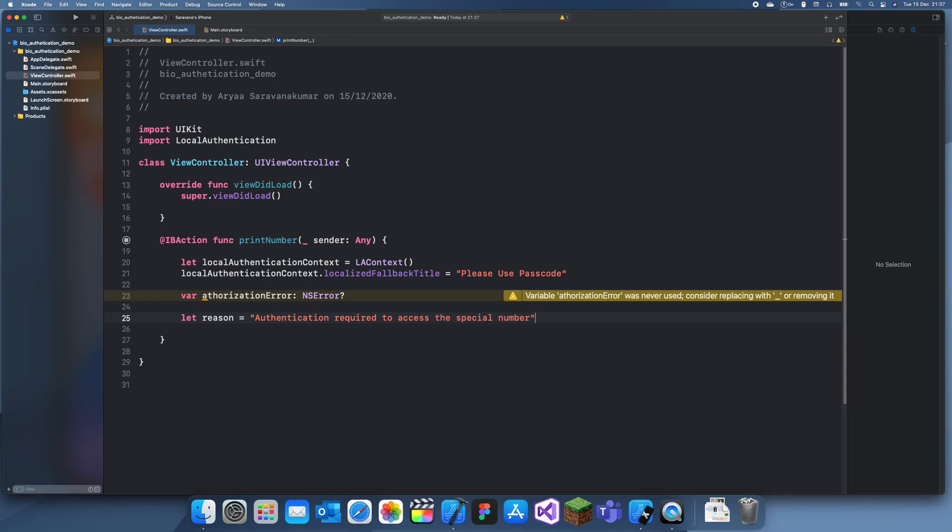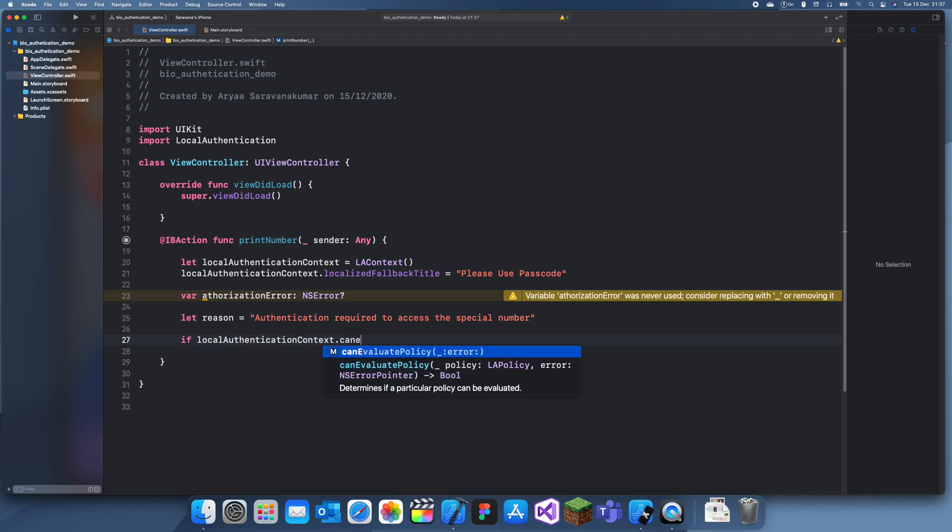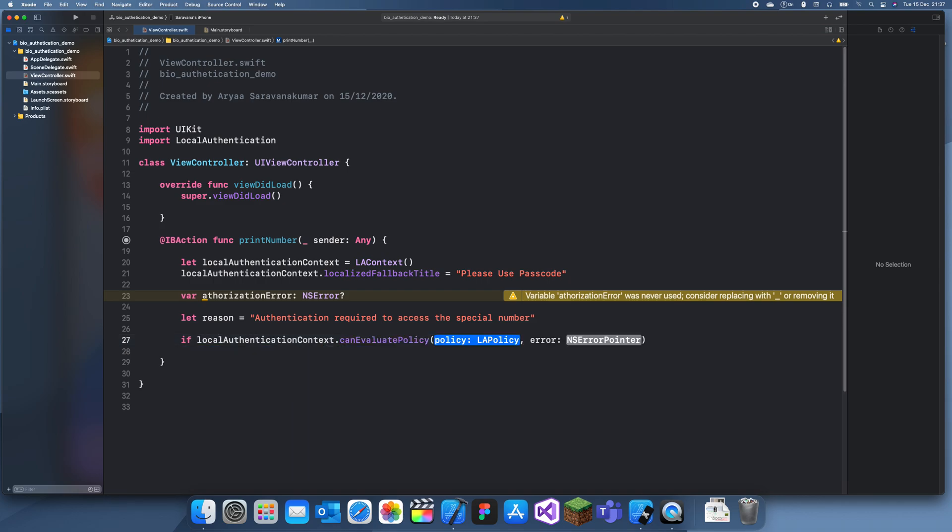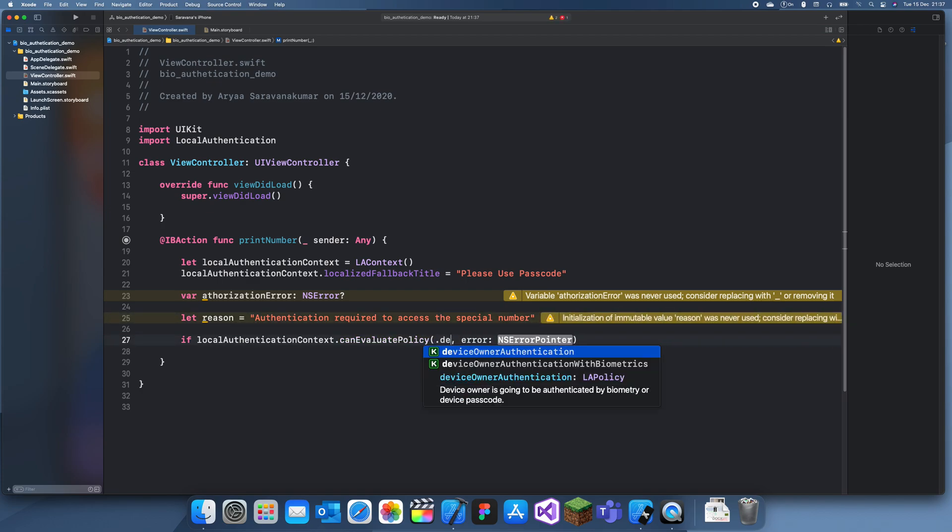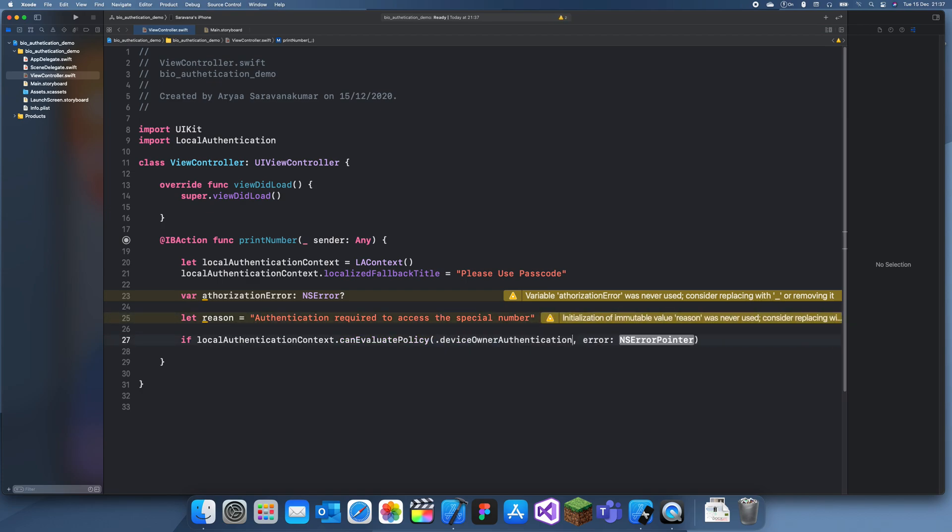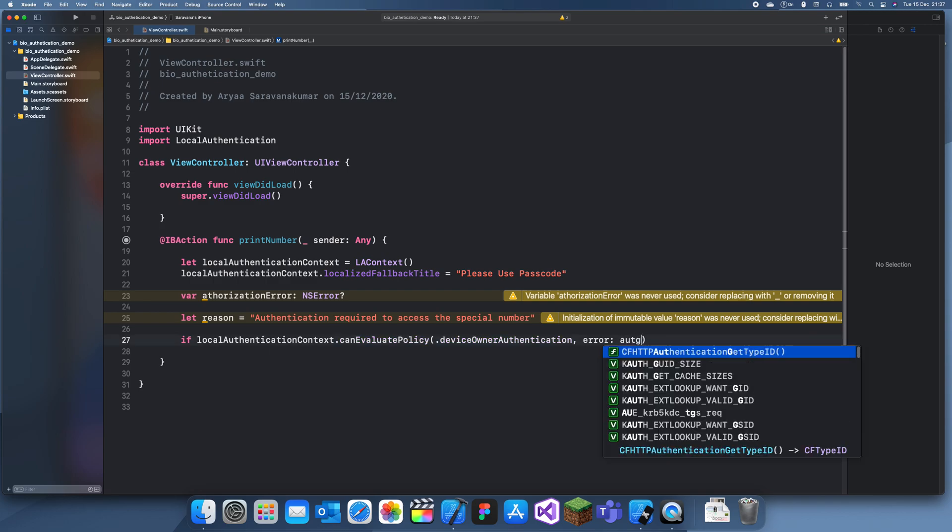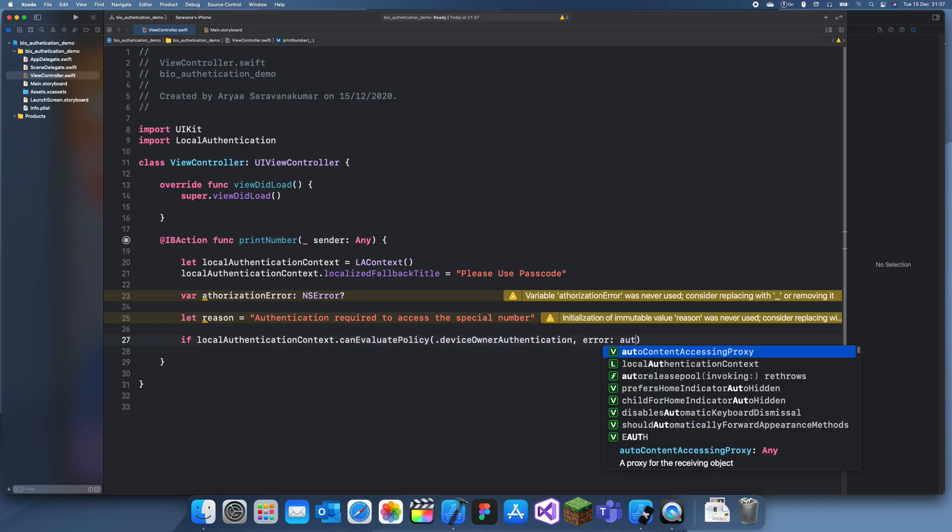Okay, and now we can actually start trying to see the authentication. So we can do local authentication context dot can evaluate, and then policy - the policy is dot device own authentication and we already created an error.